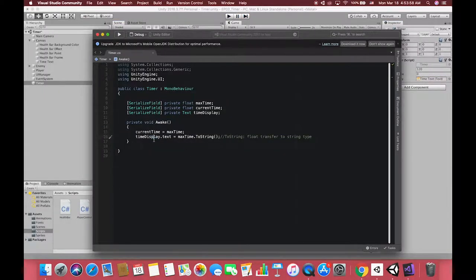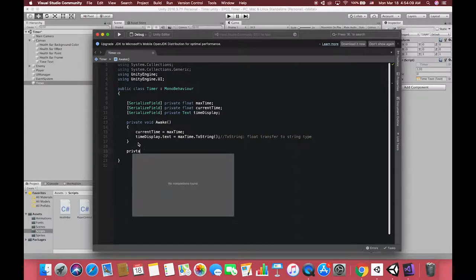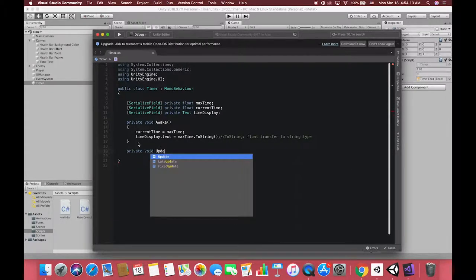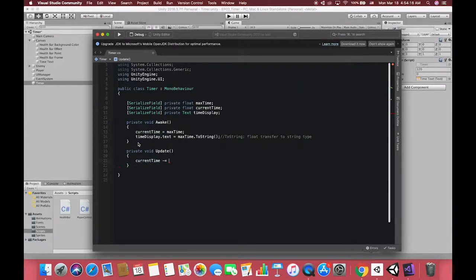Then, the second step is to update the text property when the time is counting down. In update methods, modify remaining time to subtract its current value by time.deltaTime.